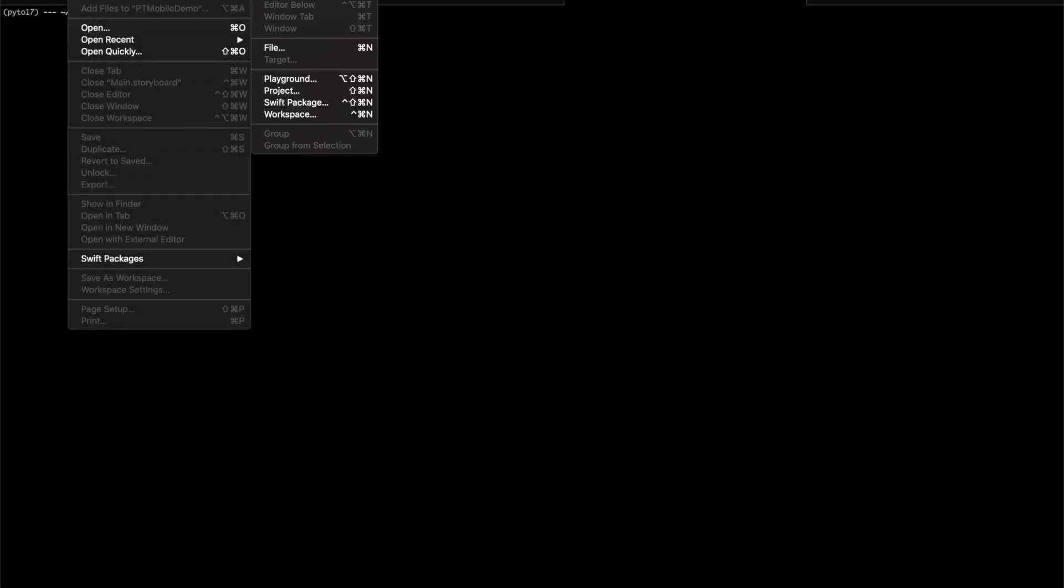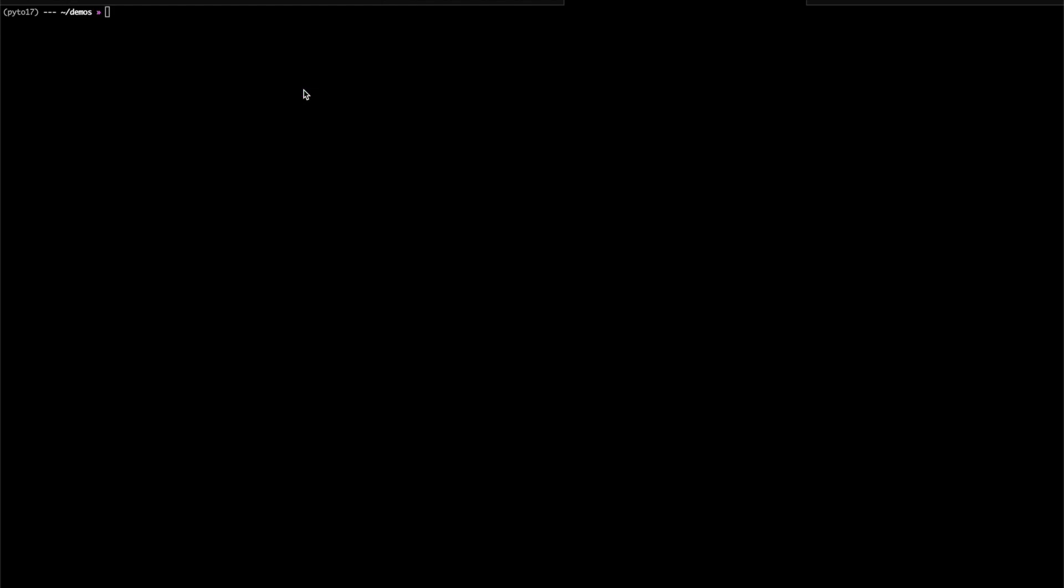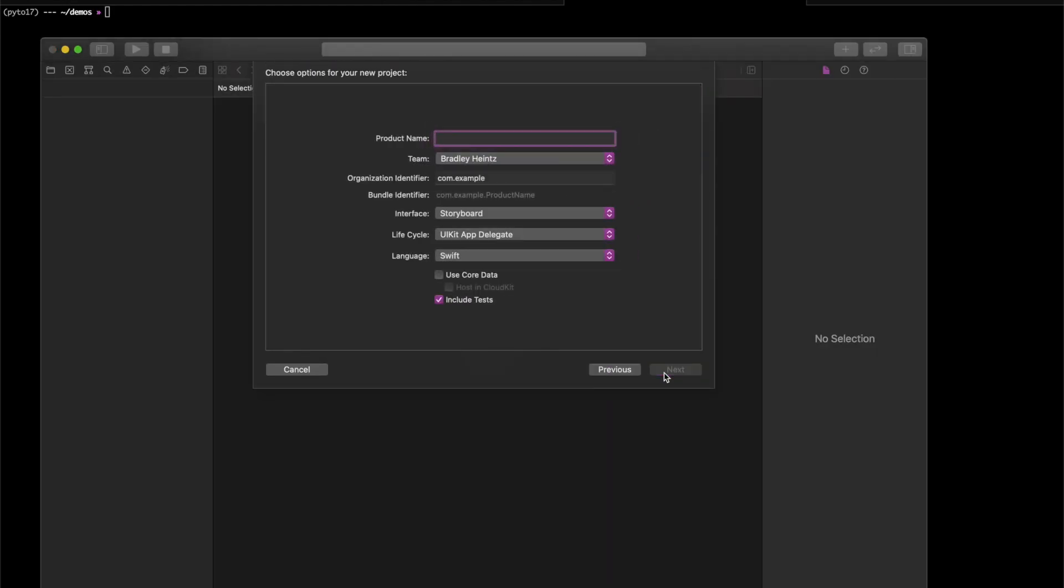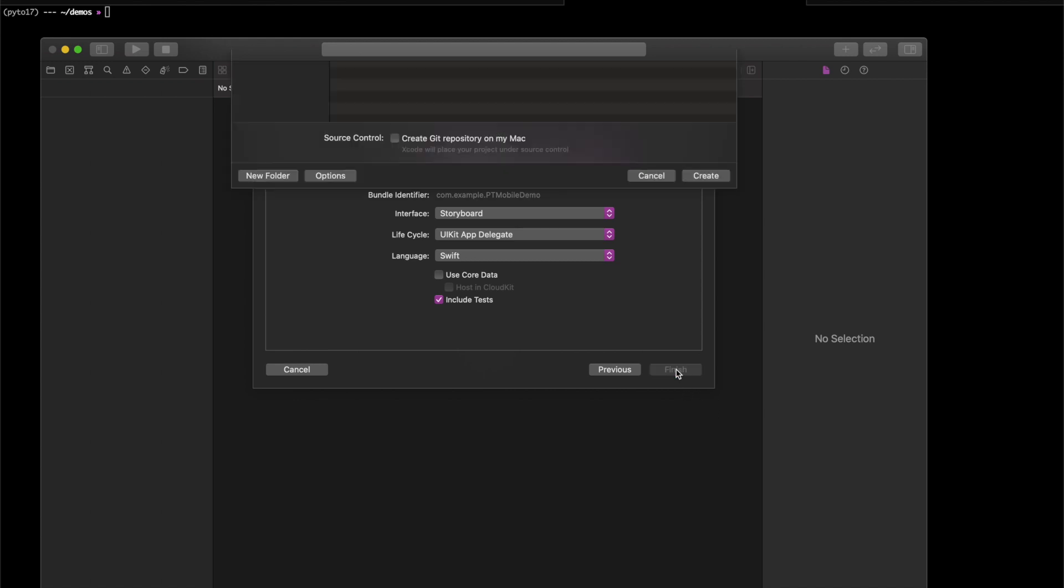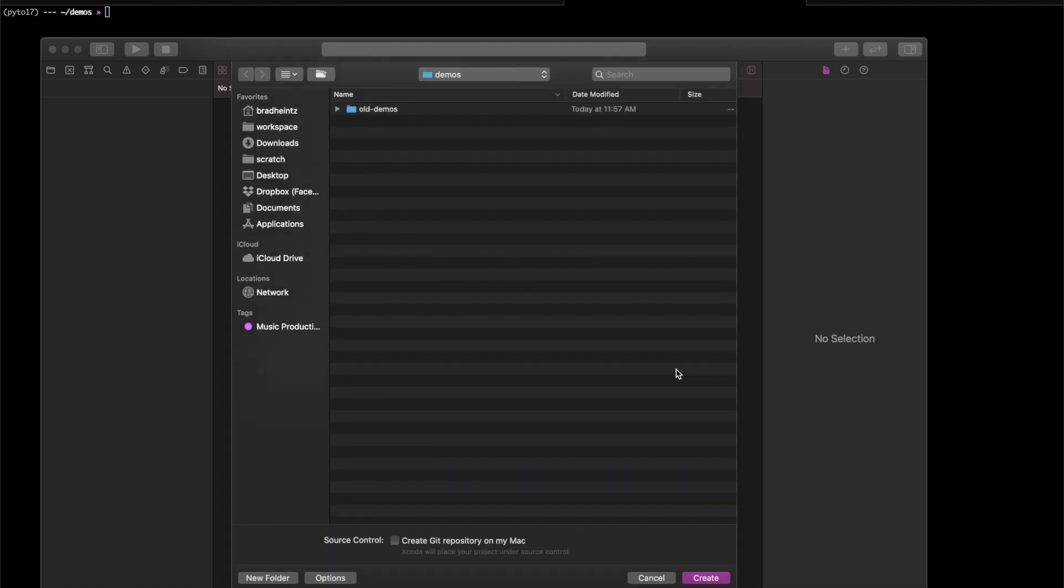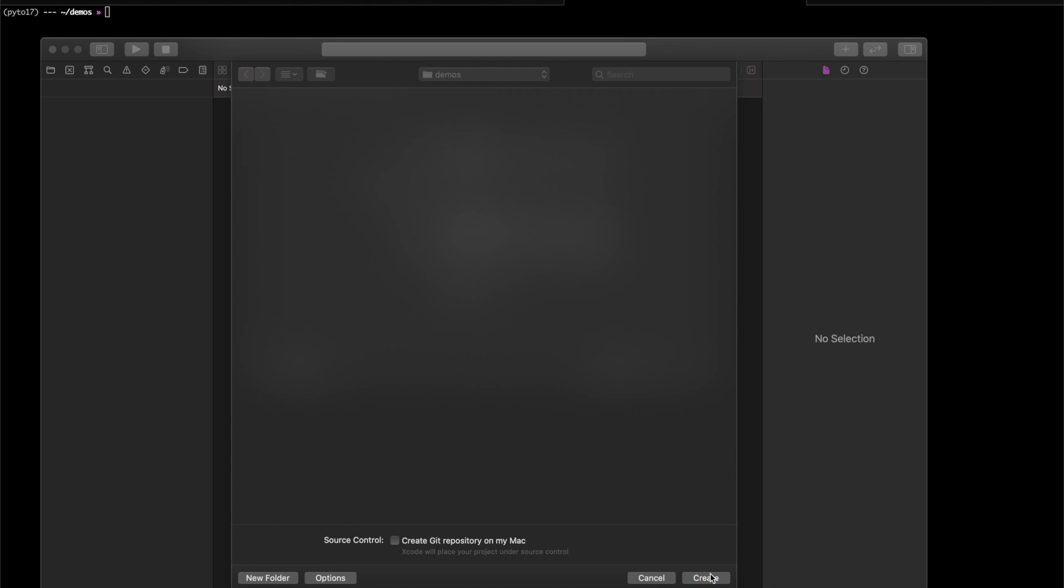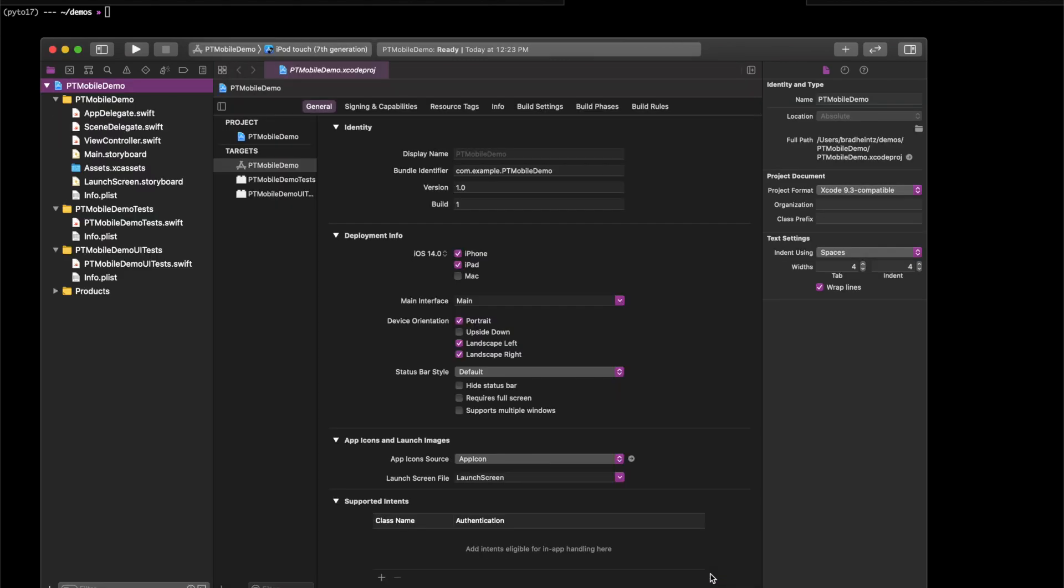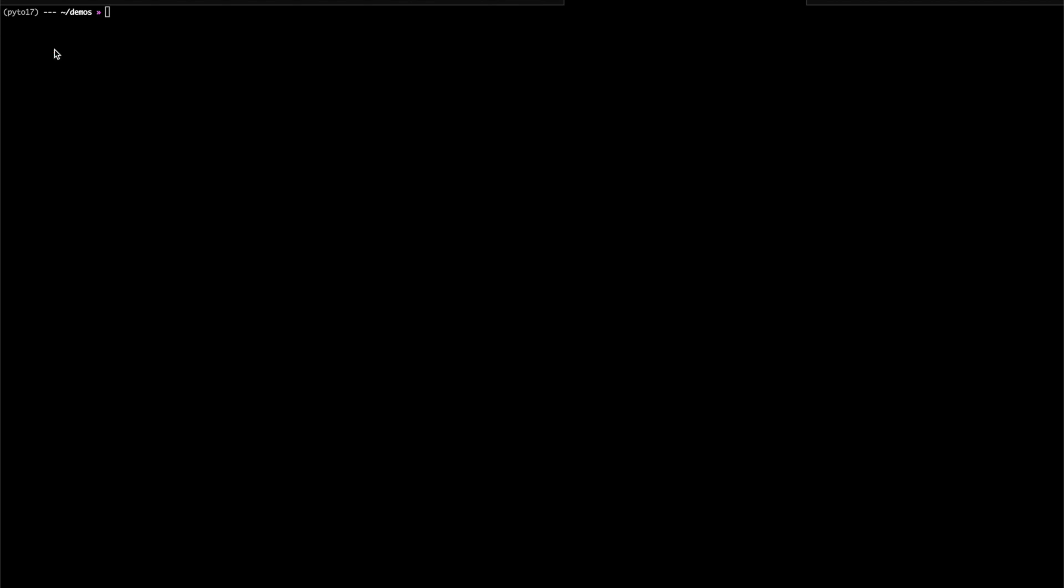In this demonstration, we're going to build an image classifier into an iOS app. First, we'll create the project. I'm going to create a single-page app with UIKit UI. Now close Xcode and switch to your command line.